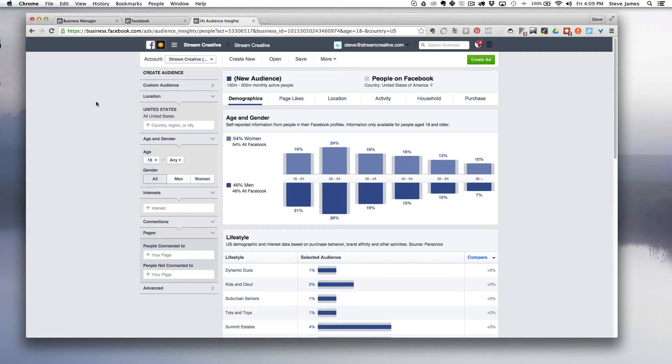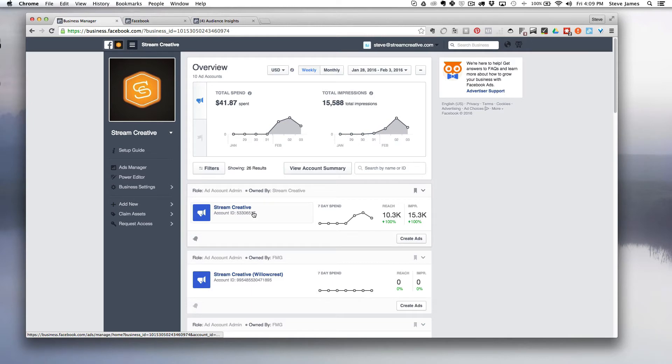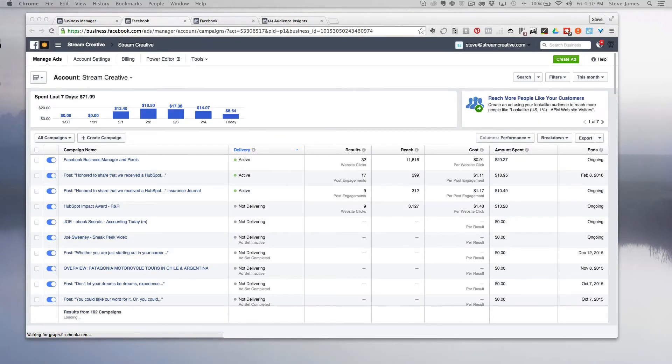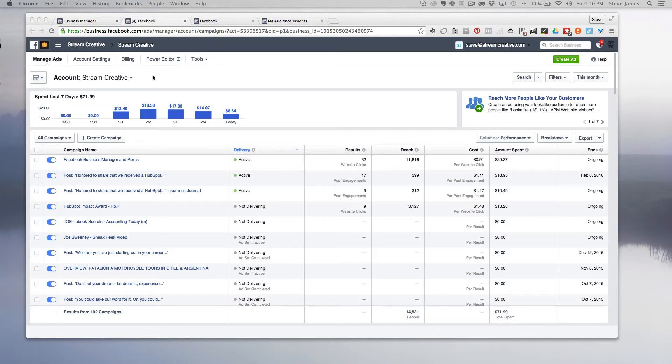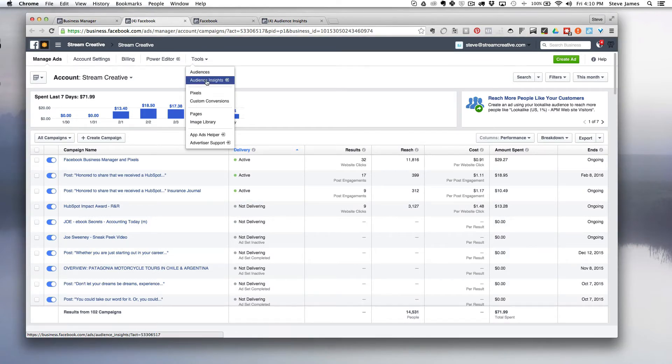To use this tool you can just log into your Facebook ad manager. First you're going to want to click on your ad account and that's going to pull up your home page. Then you want to go to tools and go to audience insights.